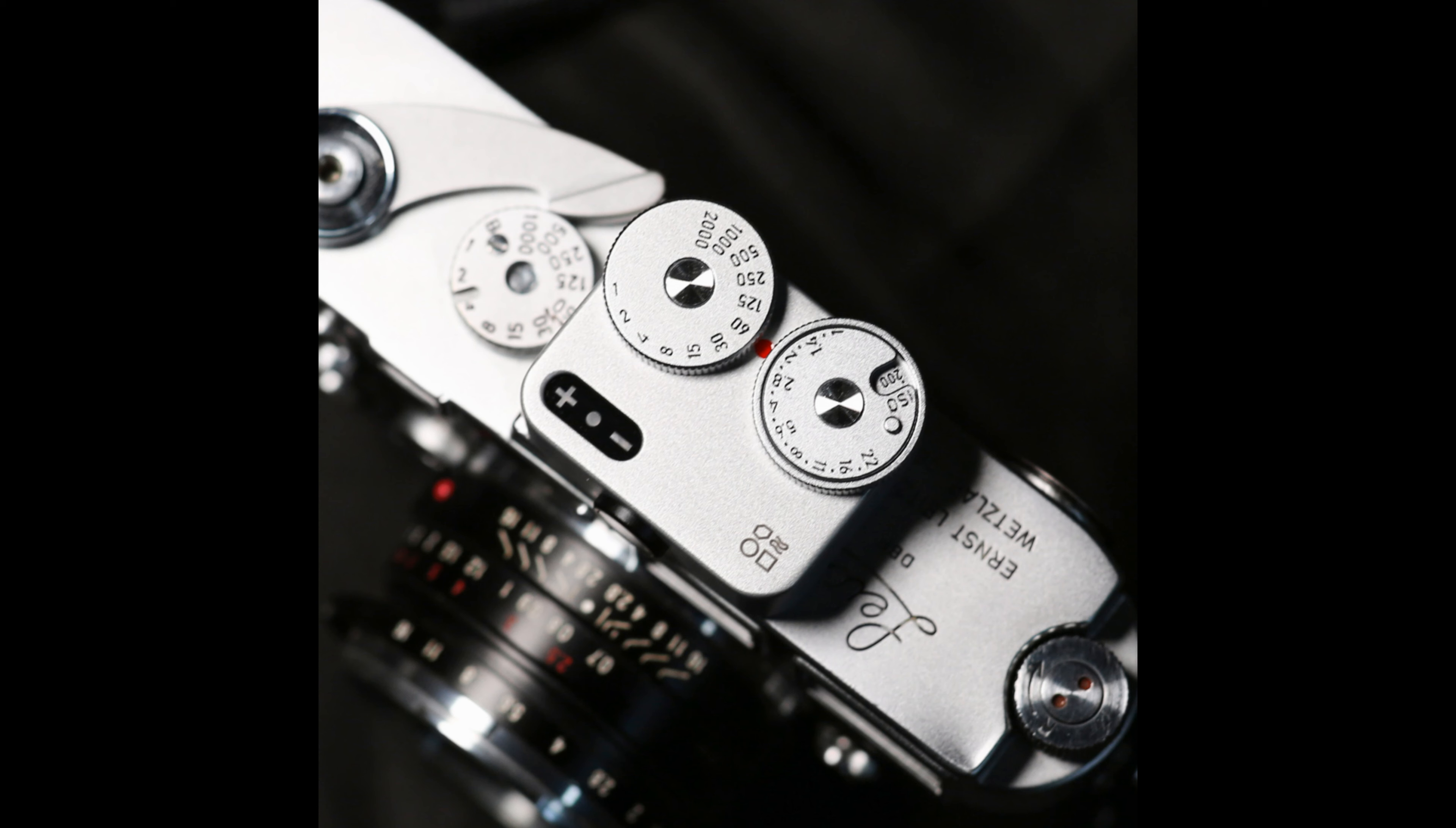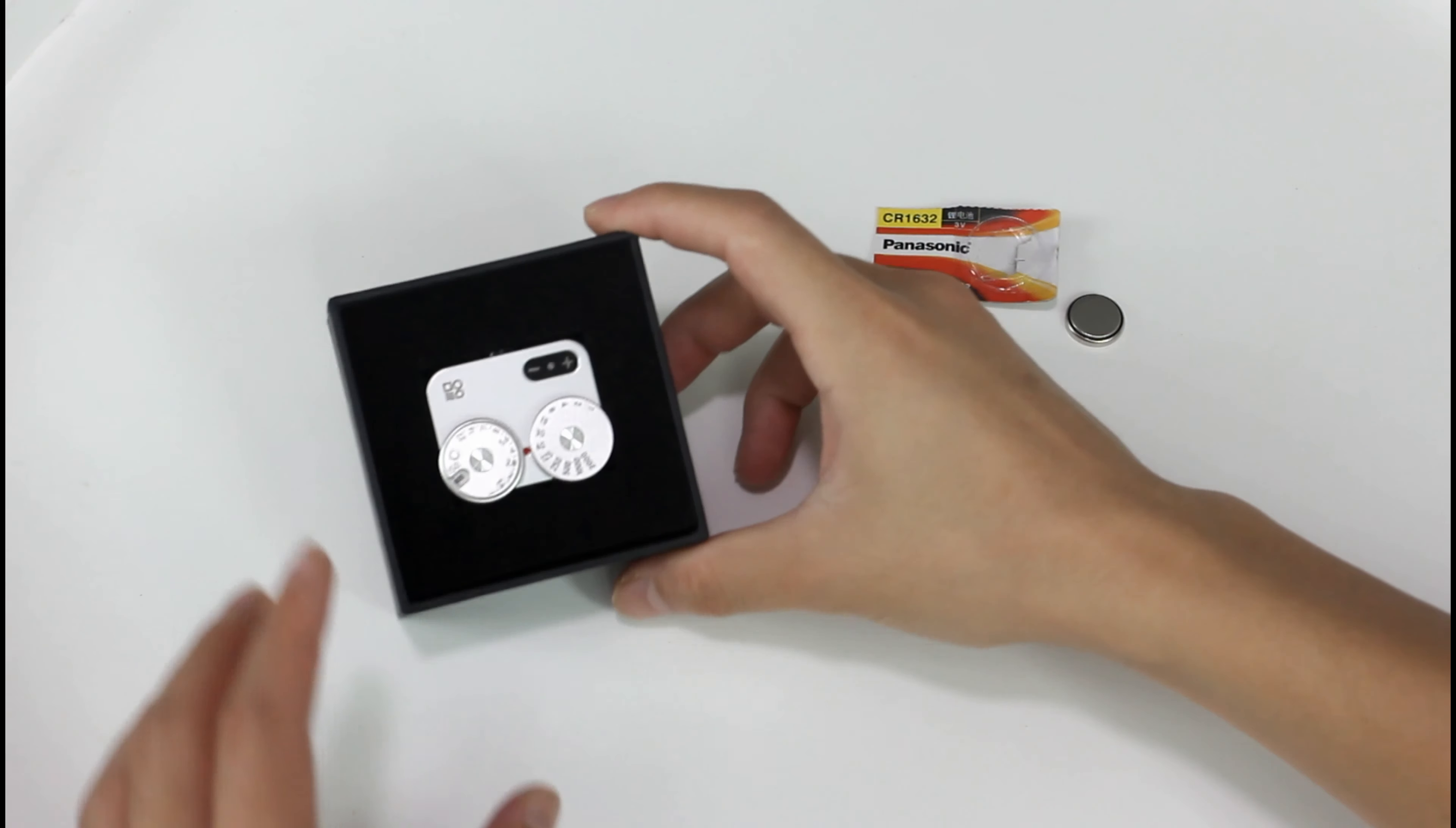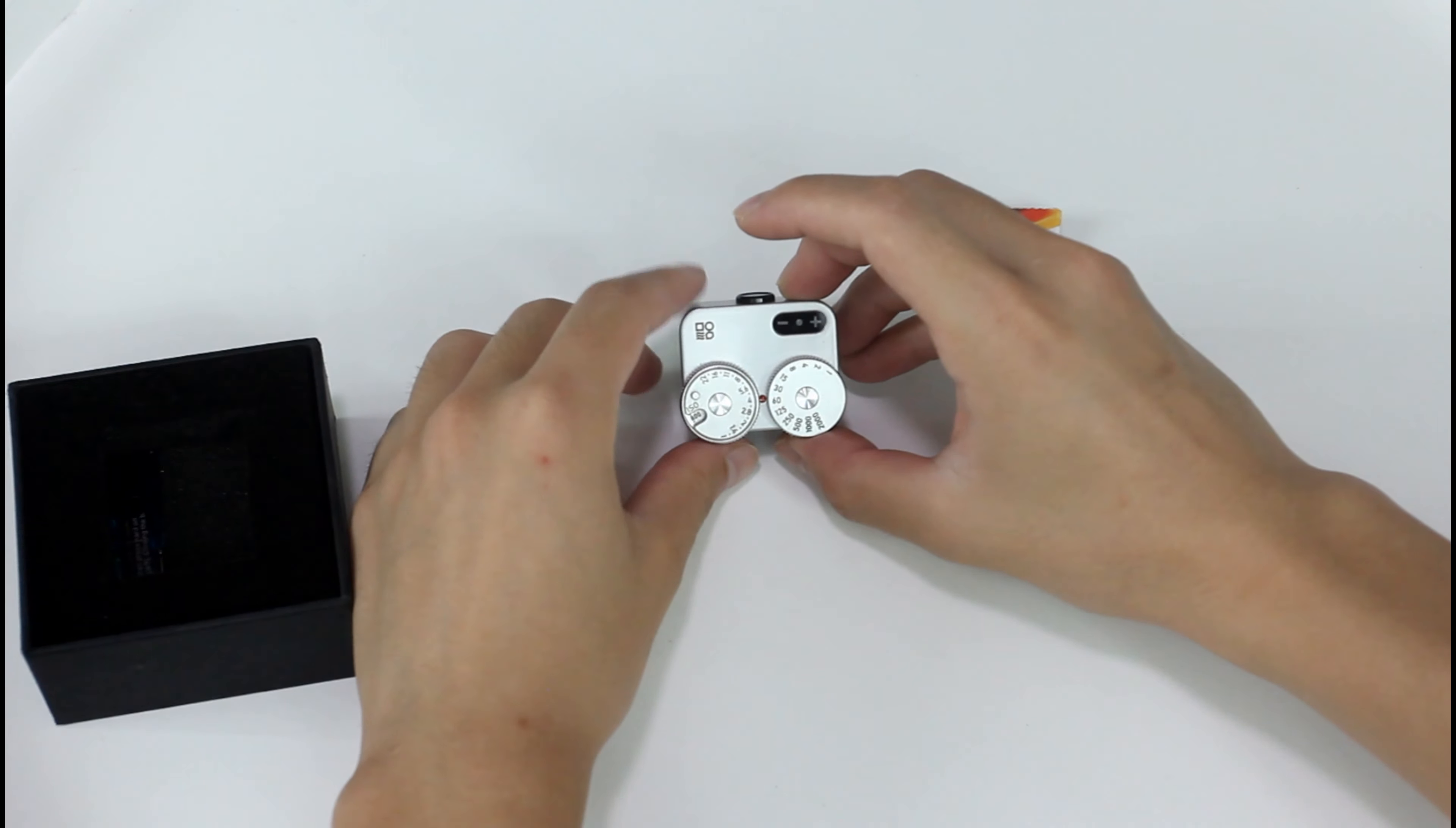Dumo is a startup founded by an ex-employee of Zhiyun, which is a gimbal manufacturer. This product was launched several months ago and it was sold out quickly. It received a lot of positive feedback from the film photographer community.